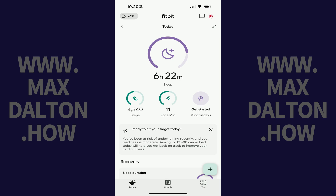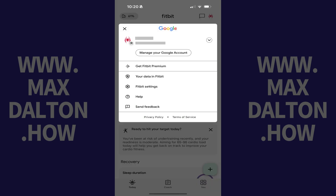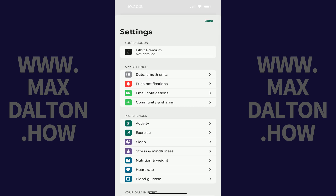Step 1. Open the Fitbit app on your iPhone, iPad, or Android device, and then tap your Google account icon. A menu opens. Step 2. Tap Fitbit Settings. The associated screen is displayed.